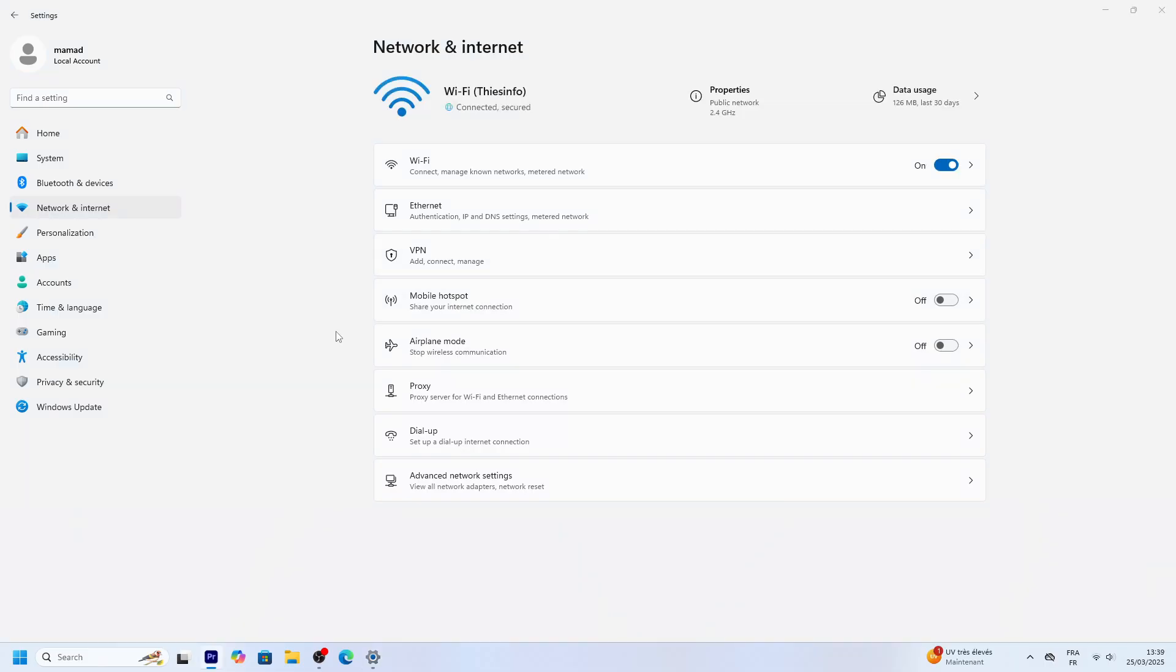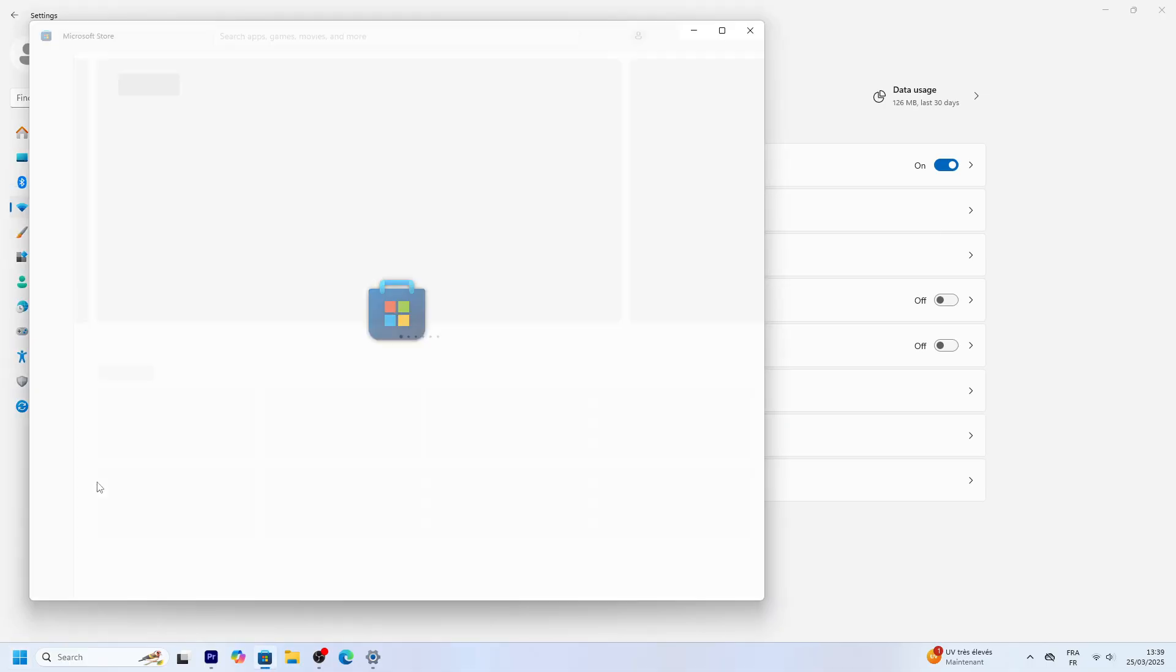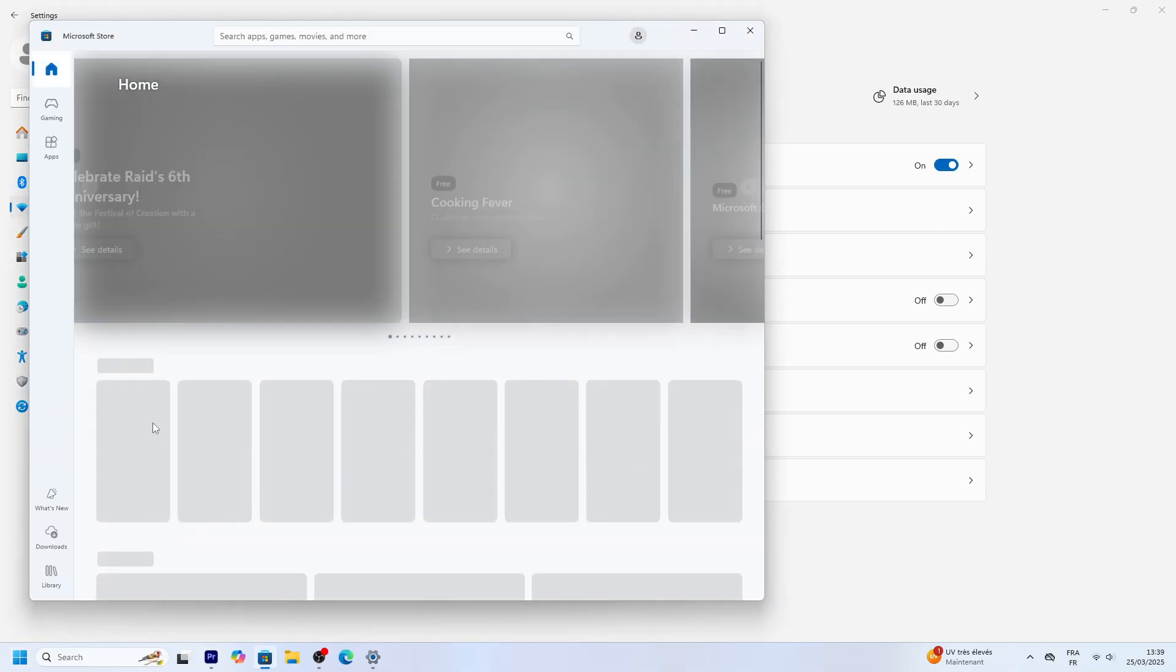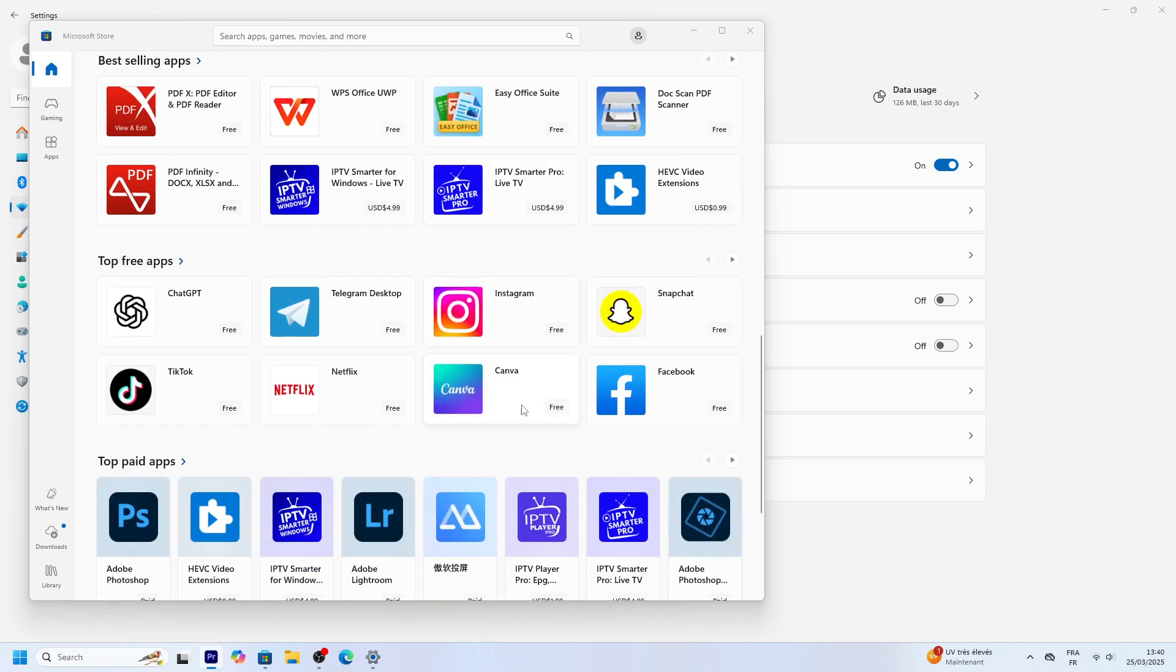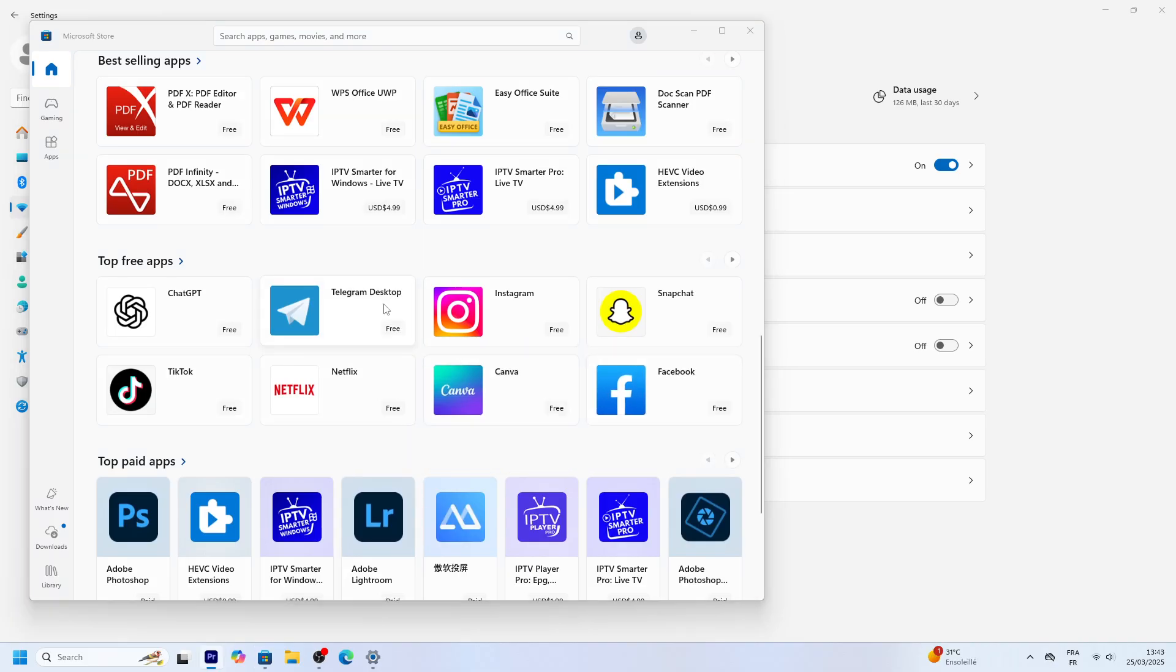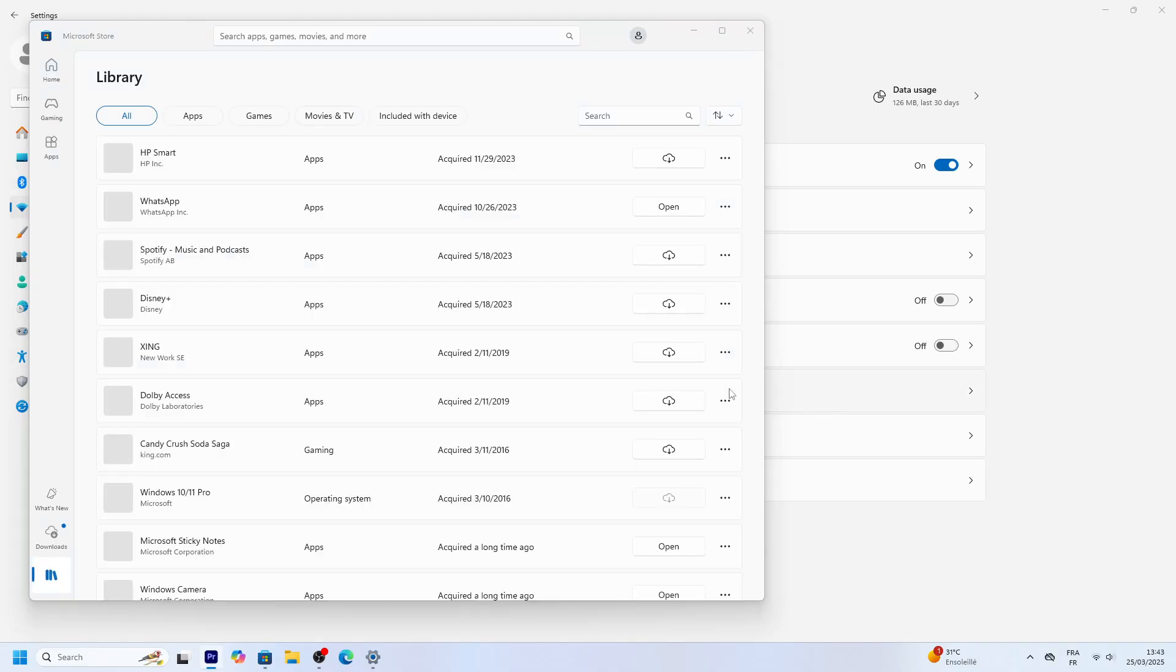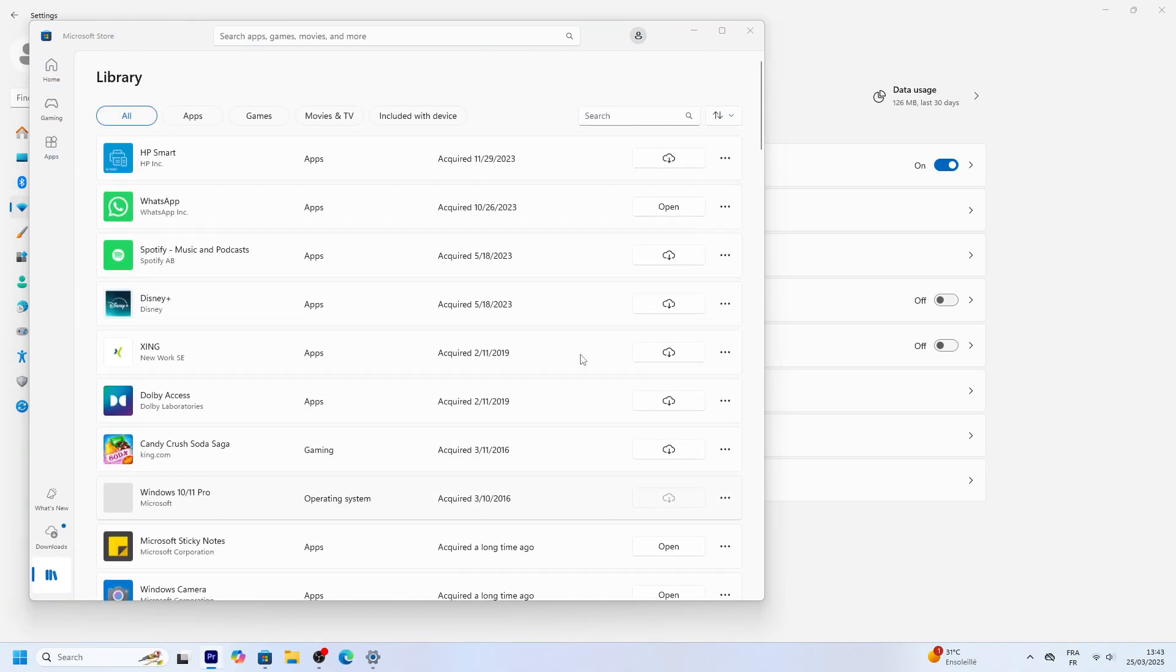Finally, the Microsoft Store. Search Store in the Start menu and open it. Browse apps. Maybe grab Canva for design. Click Install. Sign in with your Microsoft account, or make one, and it downloads. Check Library in the store to see your apps. It's a safe way to add tools to Windows 11.